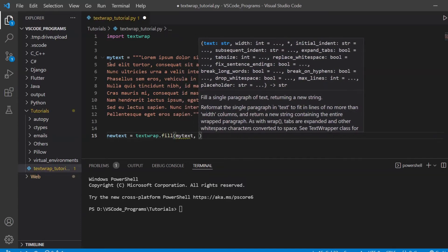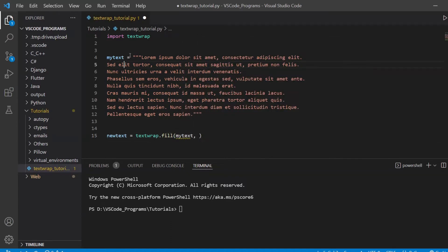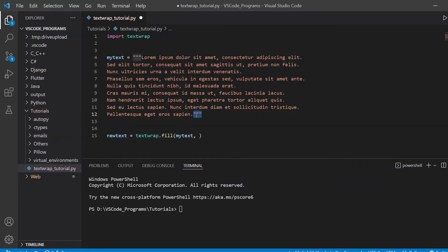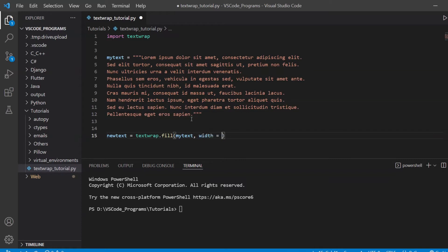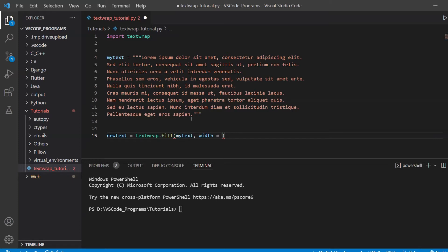The fill function is like the main function within the text wrap module. It has like 10 different options that you can use to change the text. Let's create a new variable called new text and make it equal to text wrap dot fill. Let's pass in the my text variable. This is a multi-line string, by the way. Whenever you're representing multiple lines of text in Python, you need to use multi-line strings with triple quotes.